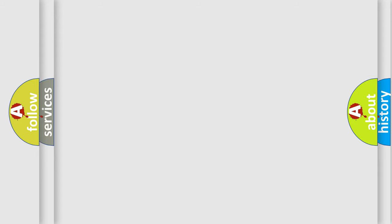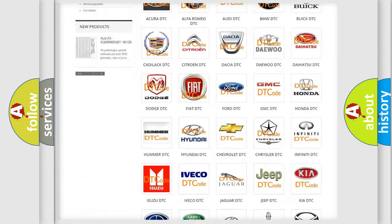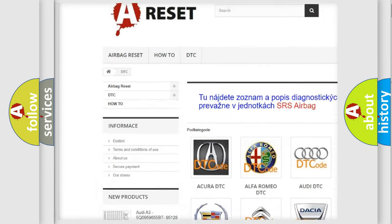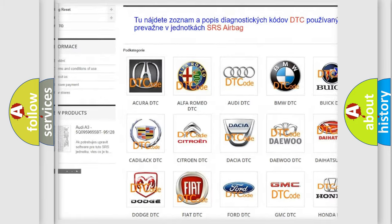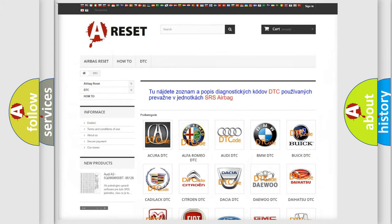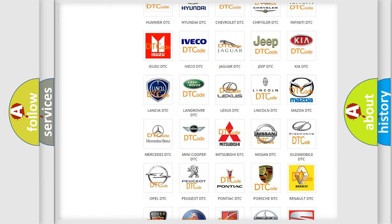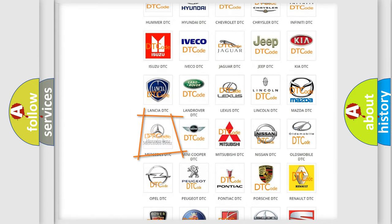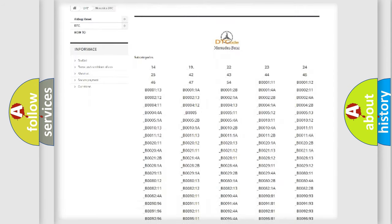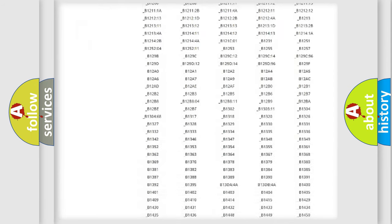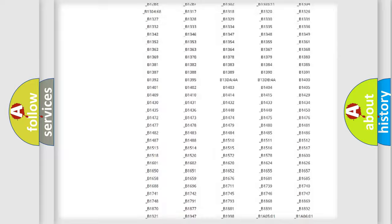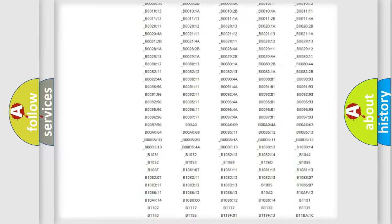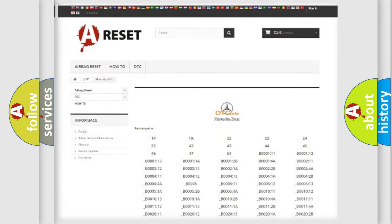Our website airbagreset.sk produces useful videos for you. You do not have to go through the OBD2 protocol anymore to know how to troubleshoot any car breakdown. You will find all the diagnostic codes that can be diagnosed in Mercedes vehicles. Also many other useful things.